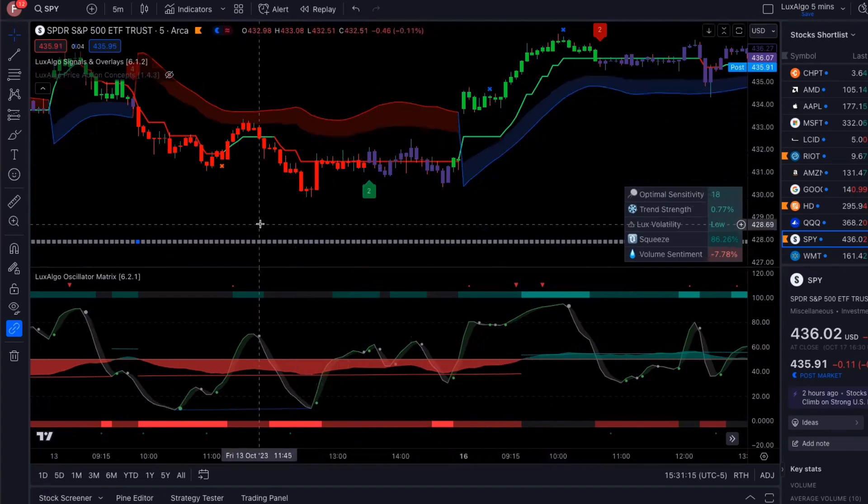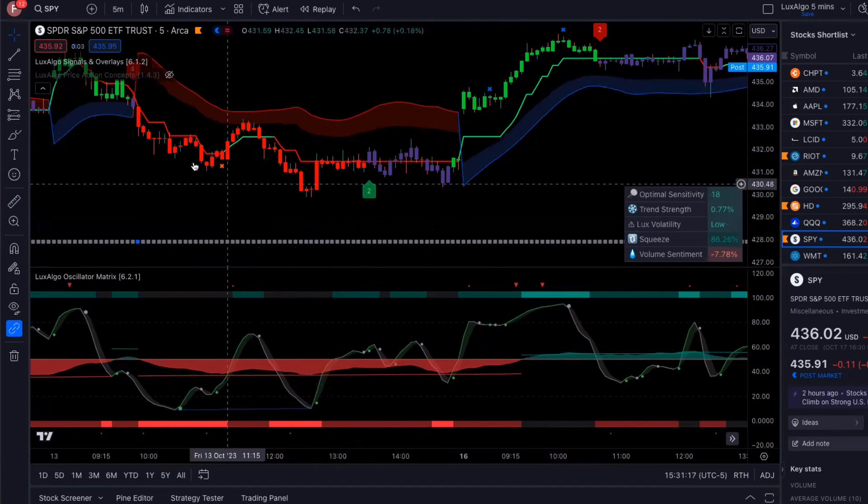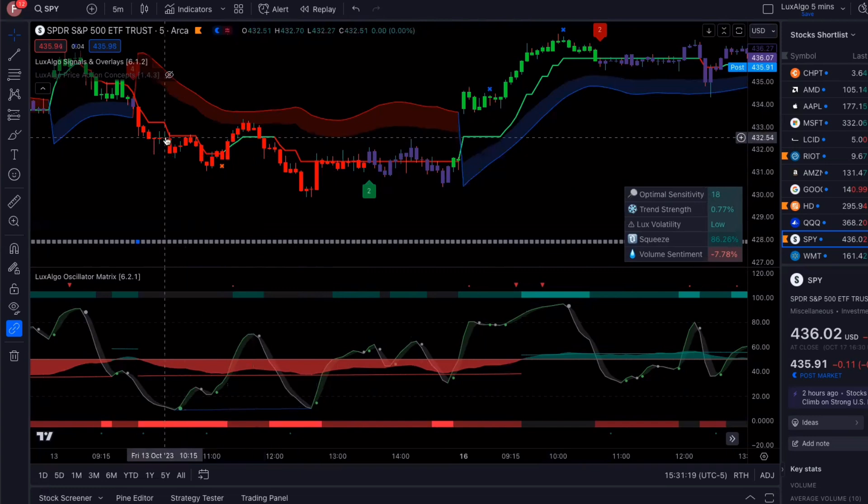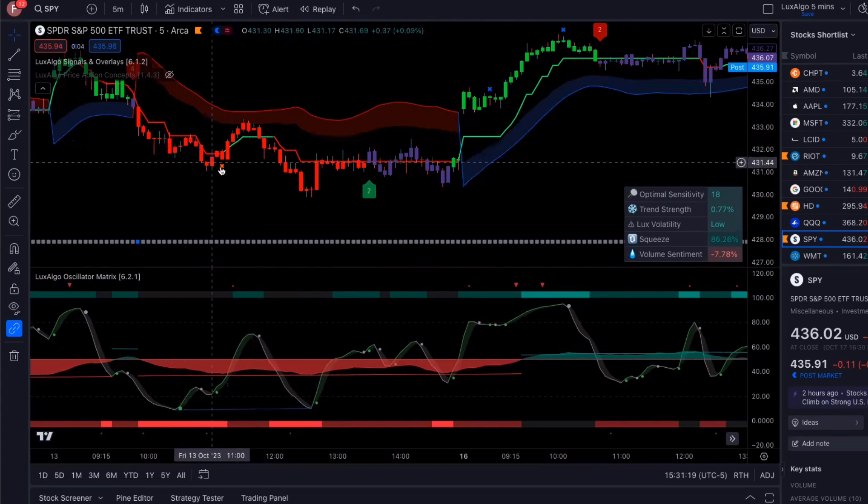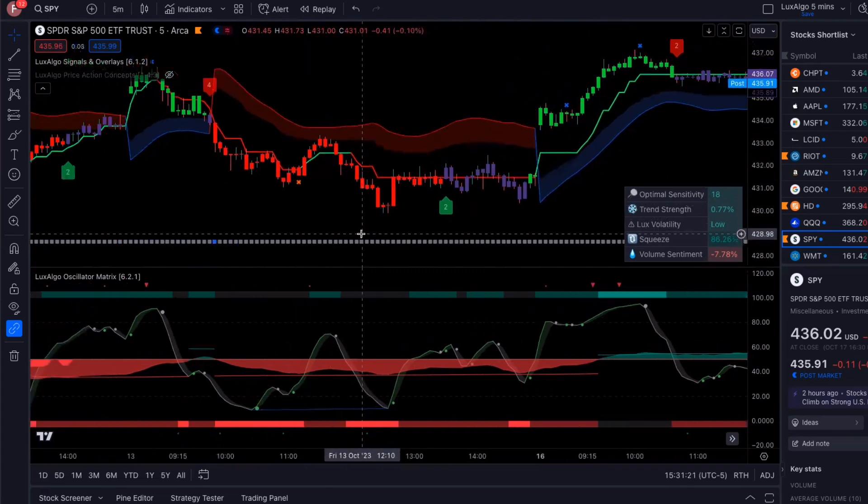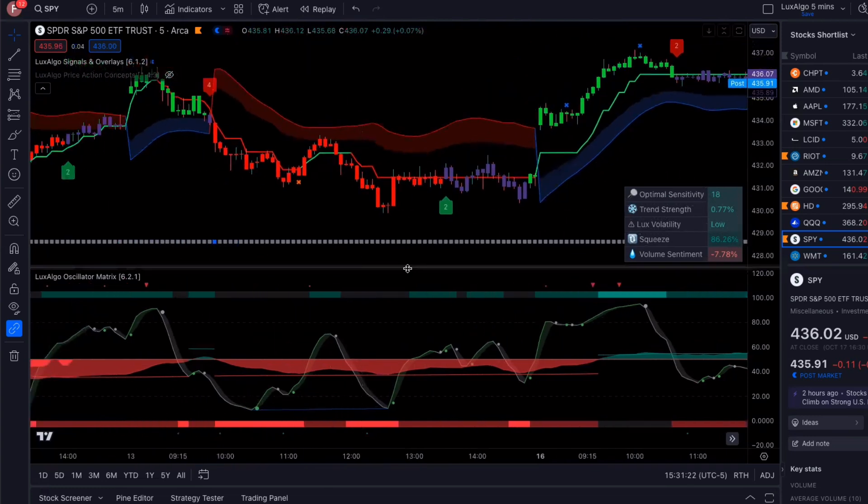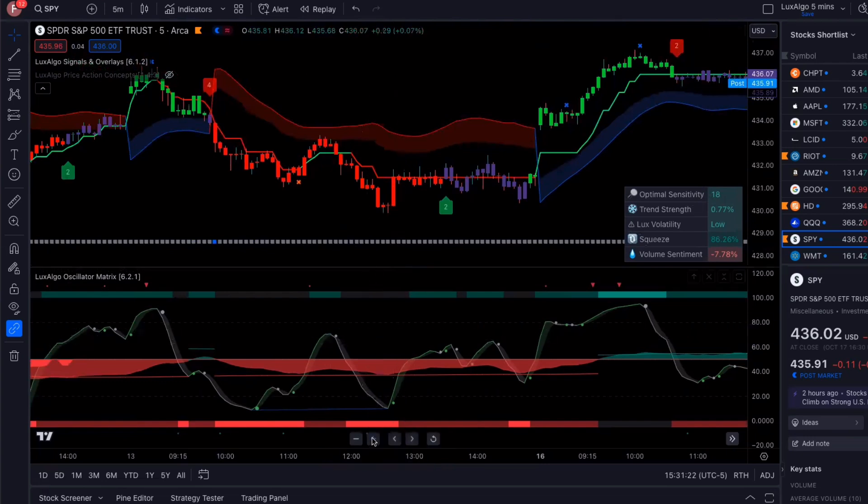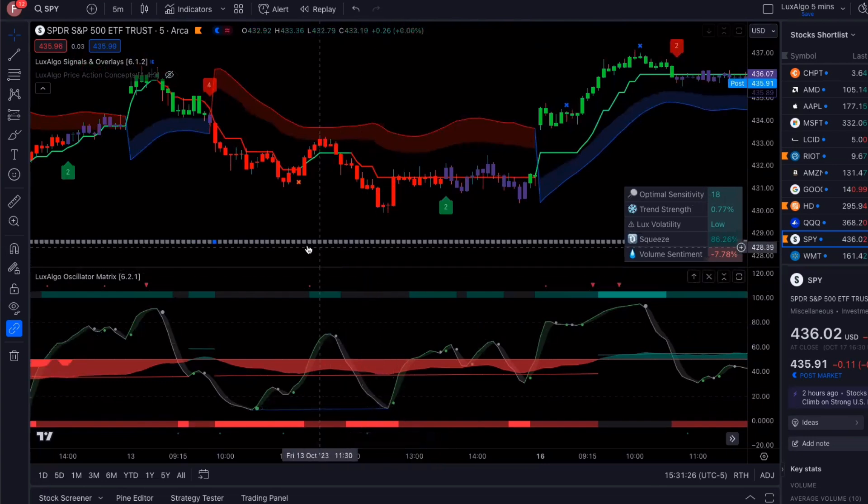And I know a lot of people are going to be asking me, this is the Luxalgo premium. It is not repainting. It does not repaint. So this is actual data we're looking at.